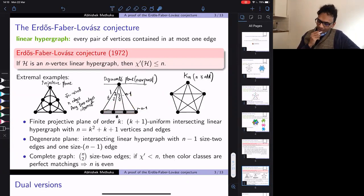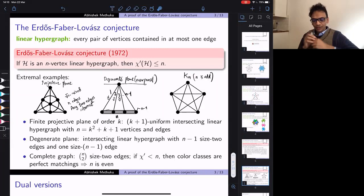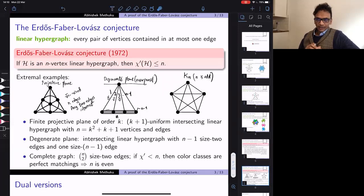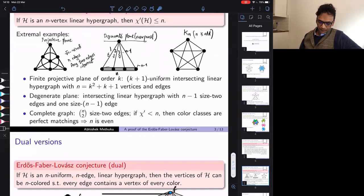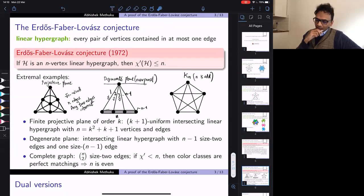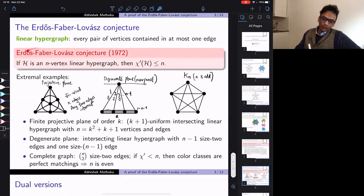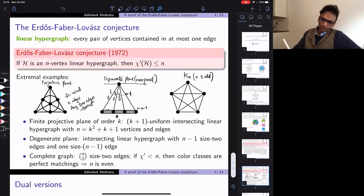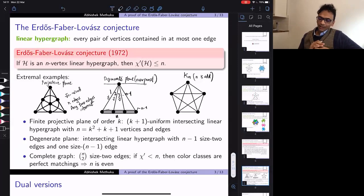We have K_n, which is just a graph; the projective plane, a real hypergraph with hyperedges all of size root-n; and the degenerate plane, a mixture containing a large hyperedge as well as graph edges of size two. Perhaps because there are these very different extremal examples, the problem is difficult. Our proof splits into cases depending on whether the hypergraph is close to a projective plane or not. The goal is to decompose the edges of the hypergraph into n matchings, which is equivalent to showing the chromatic index is at most n.